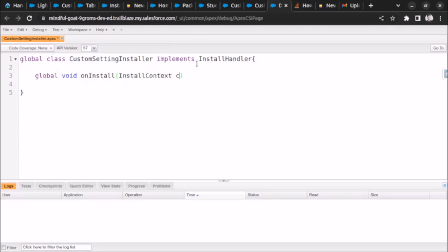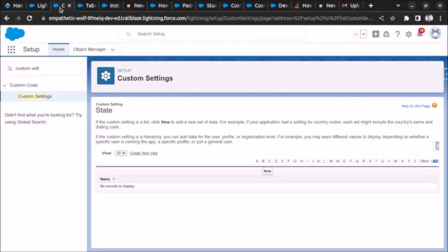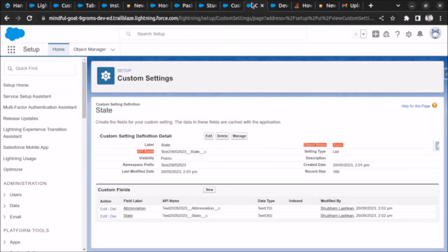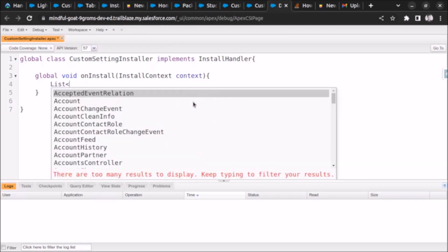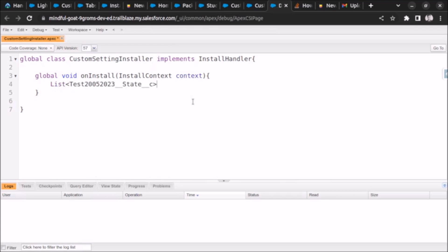Inside the onInstall method, first let's check the name of our custom setting. We will create a list for the custom setting records. I'm using random names here, but for a production-ready application you should use meaningful names so that it will be easy for other developers to understand your code.